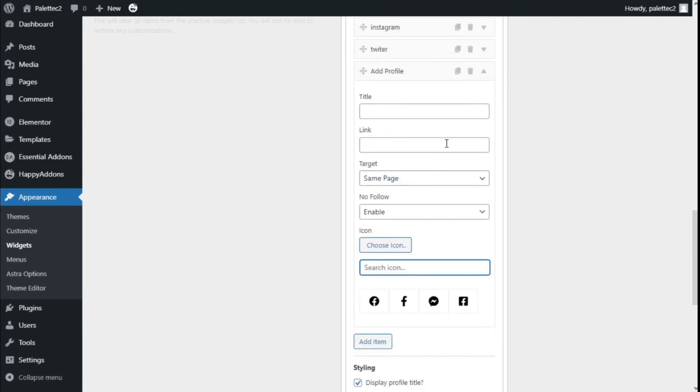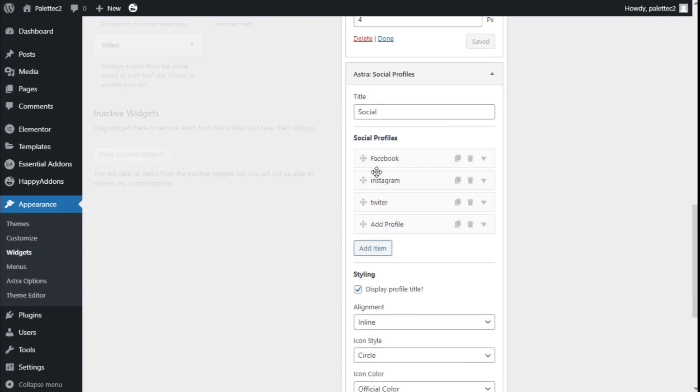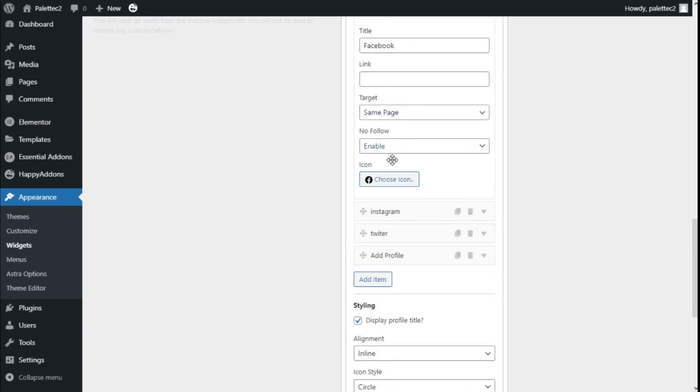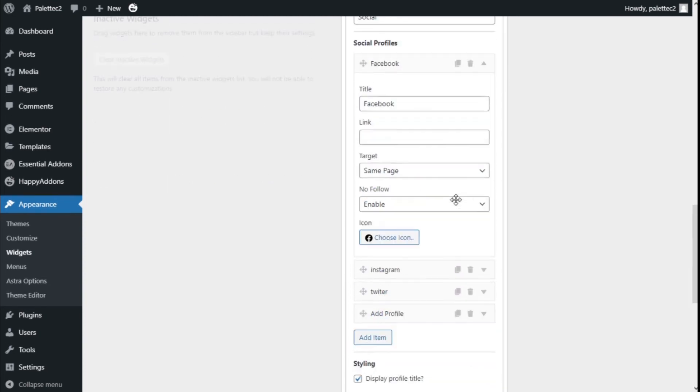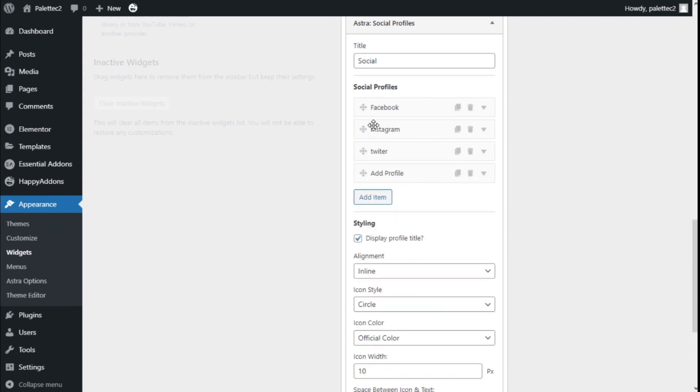Now we have Facebook right here, as you can see, with the icon. We've done the same for Instagram and Twitter.